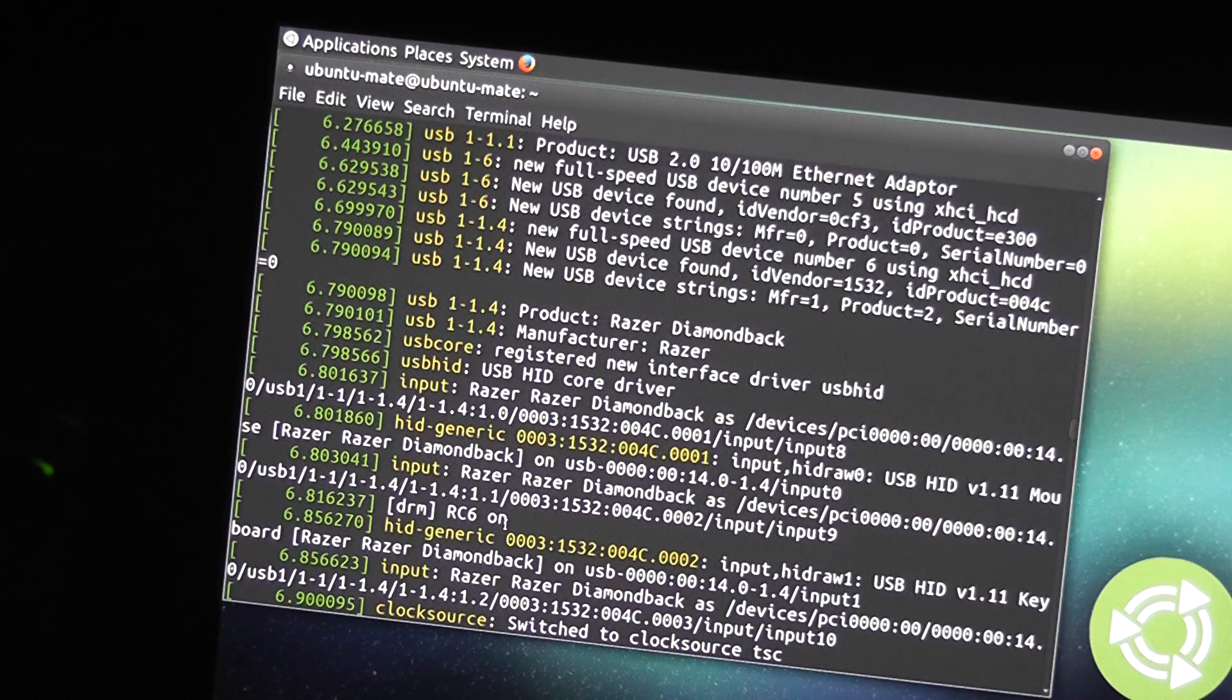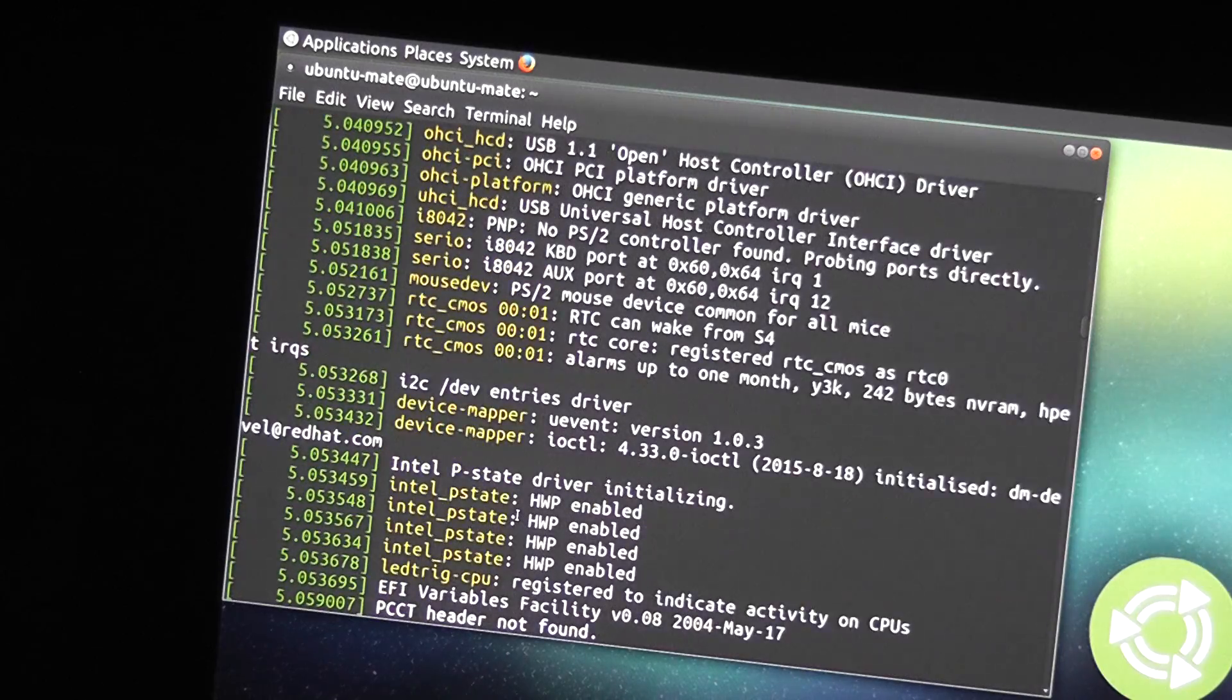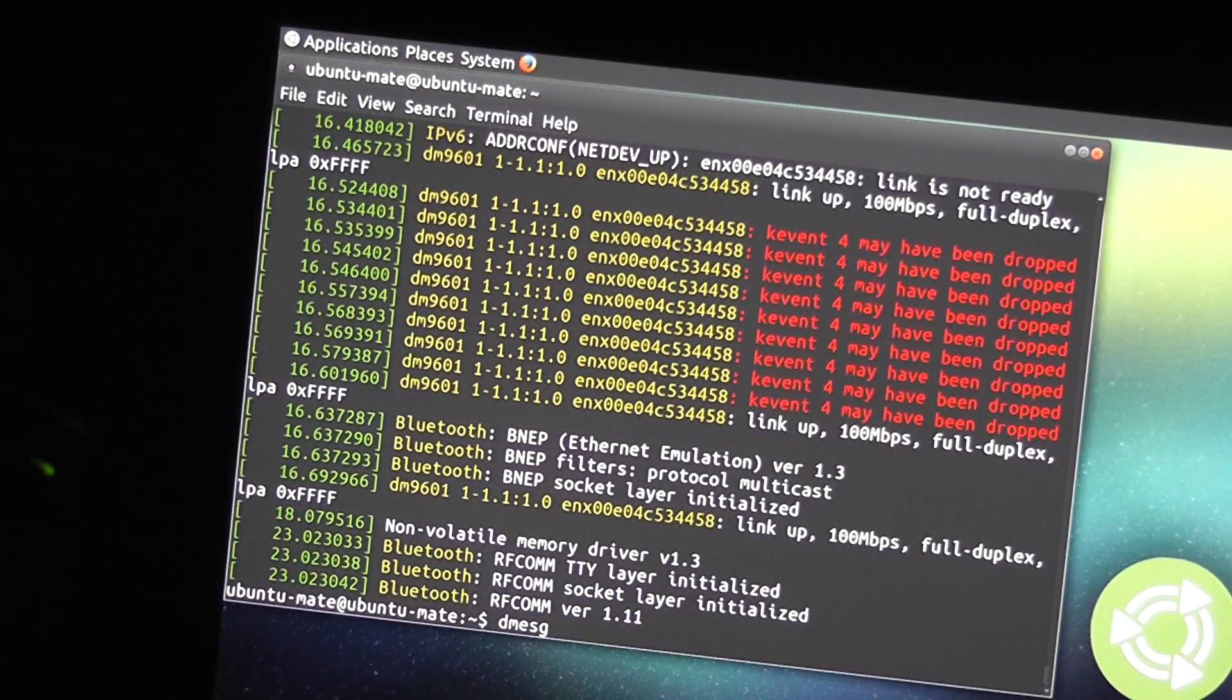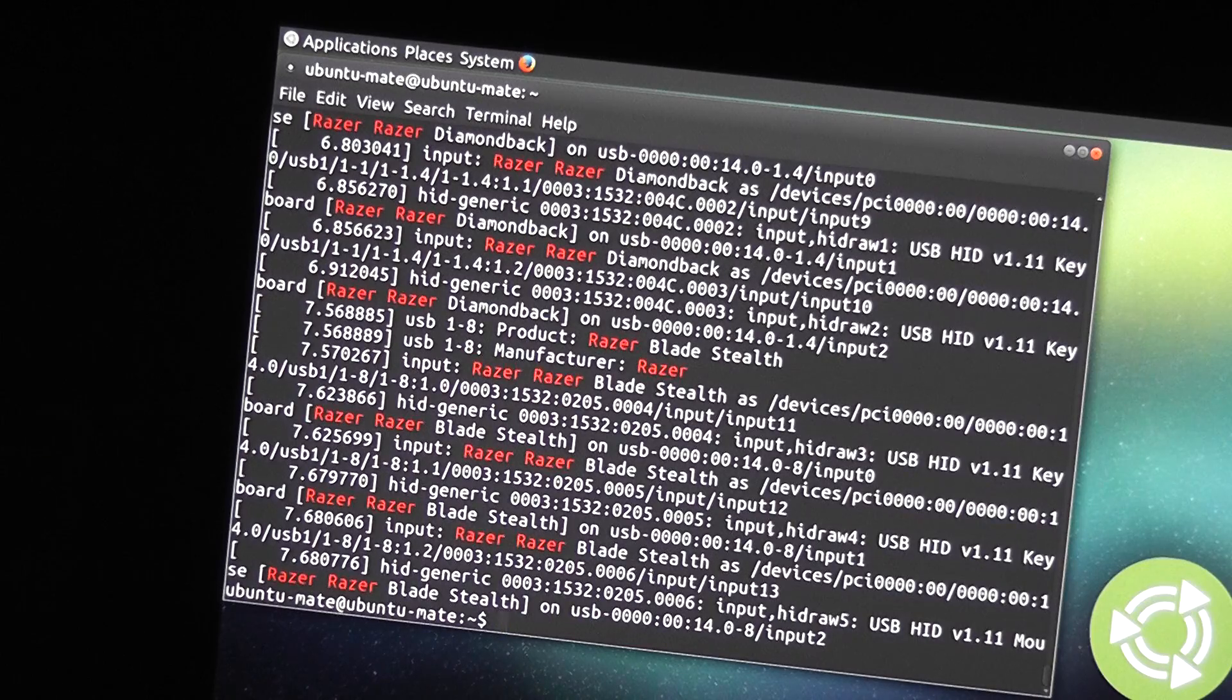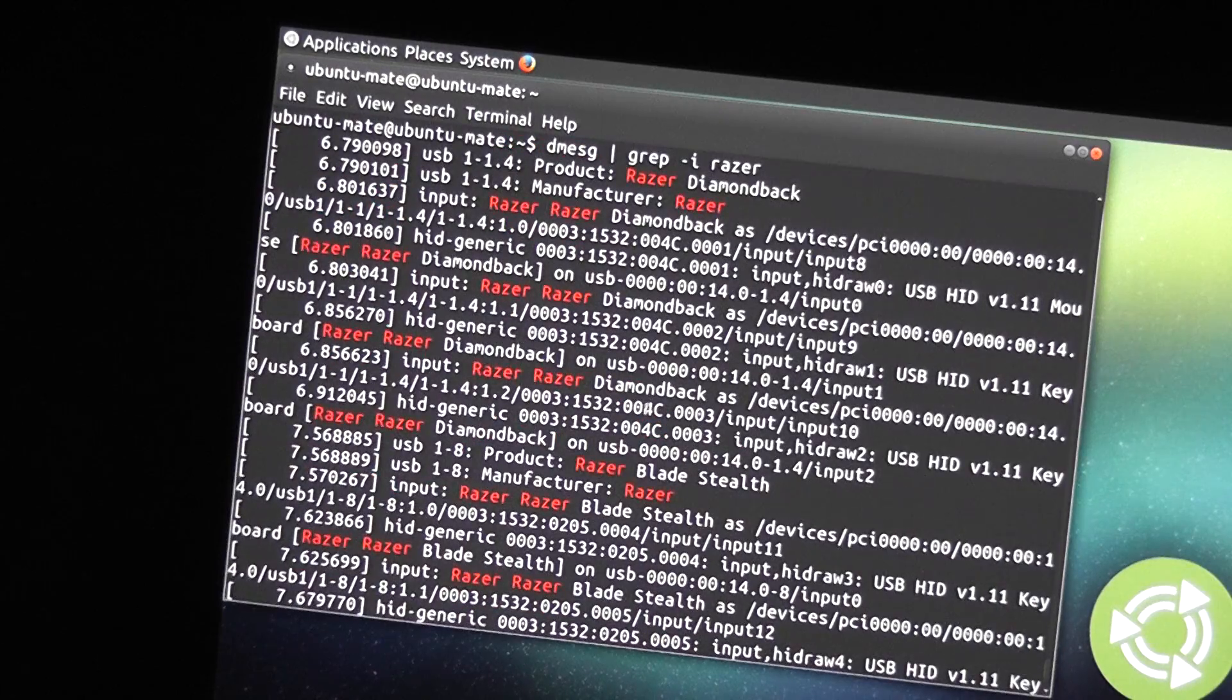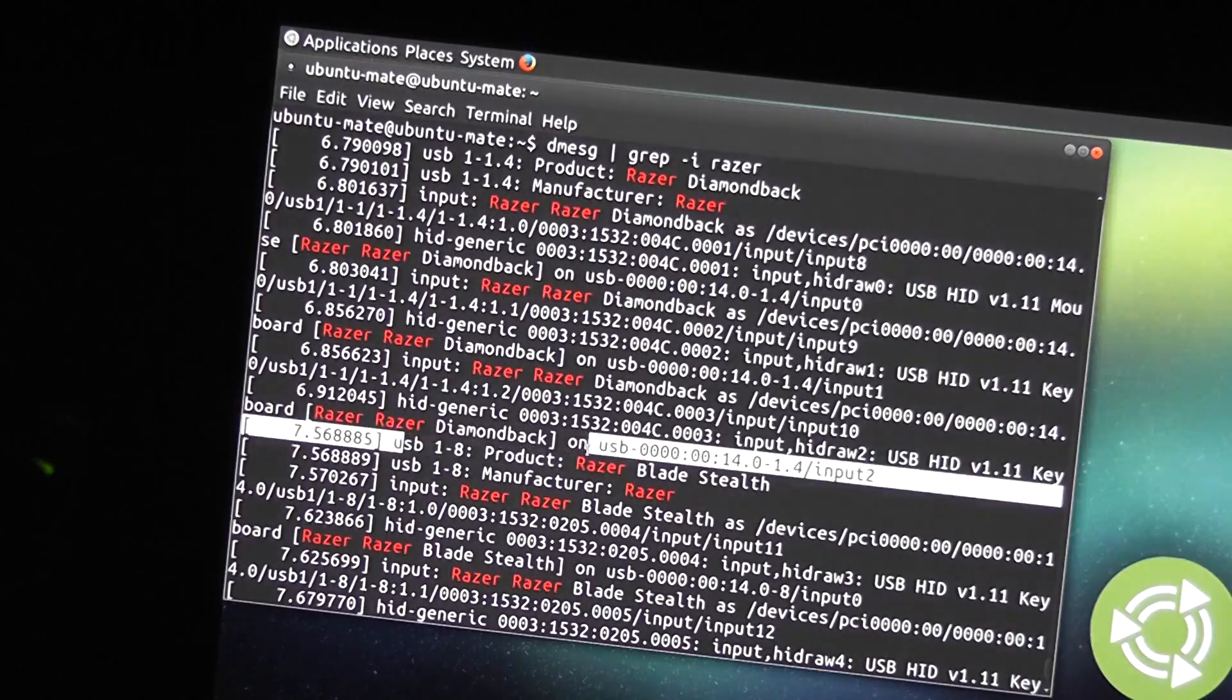Let's see if I can find the product string for the keyboard. Maybe I passed it up already. Input, Razer, Razer blade style devices. USB one. Yeah, so the Razer Blade Stealth USB device is the keyboard.